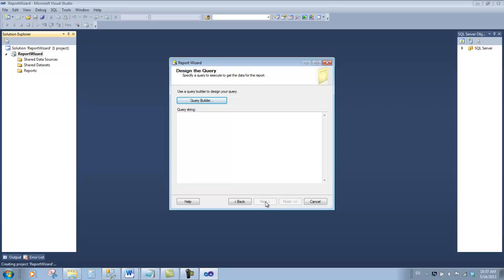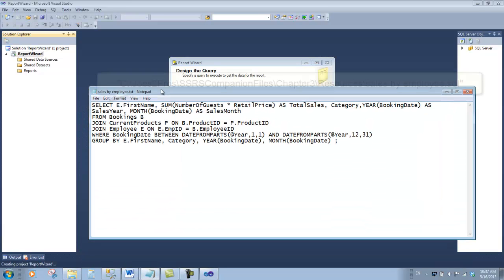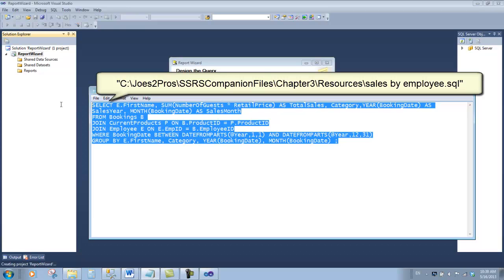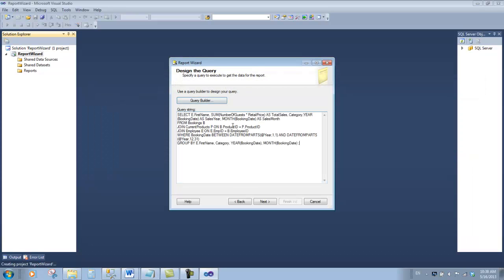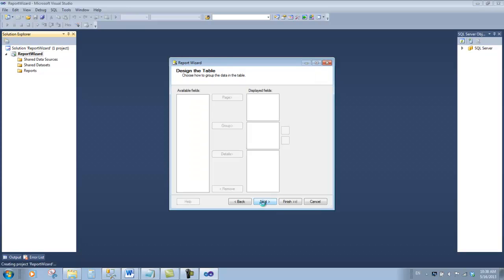We're not going to teach you how to write a long query, but we've prepared it for you. Right here is the sales by employee script, which is in the chapter 3 folder in the resources folder. Copy and paste all of this code into this query string and click next.